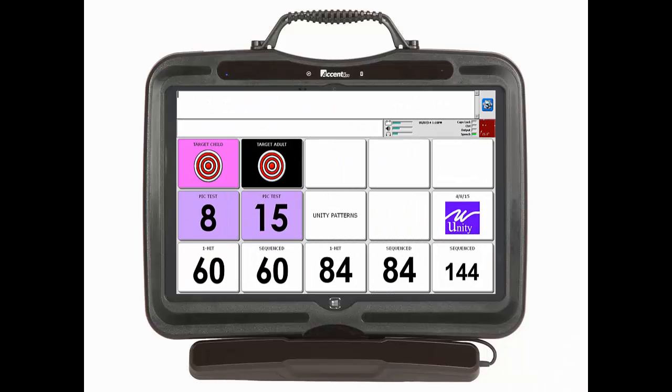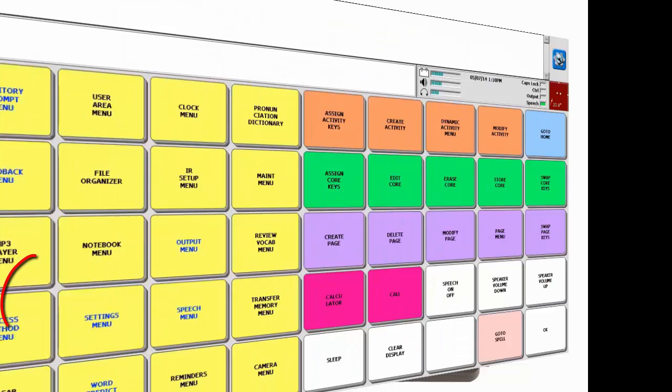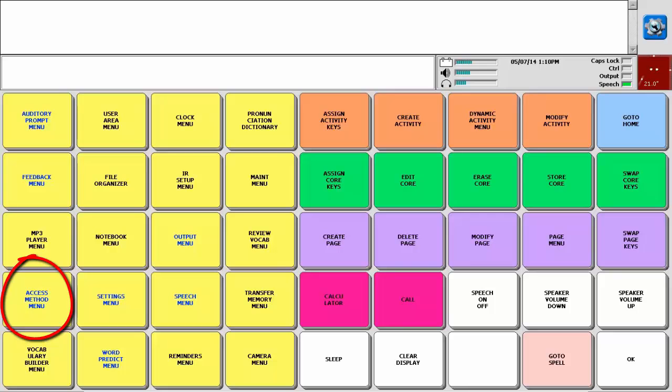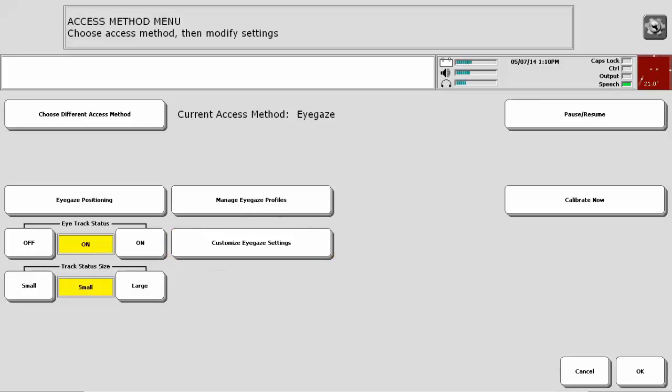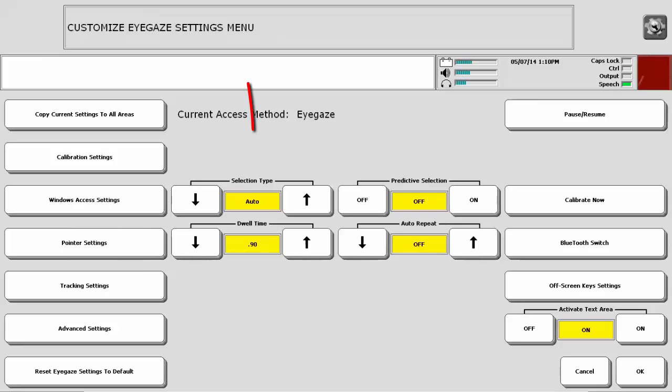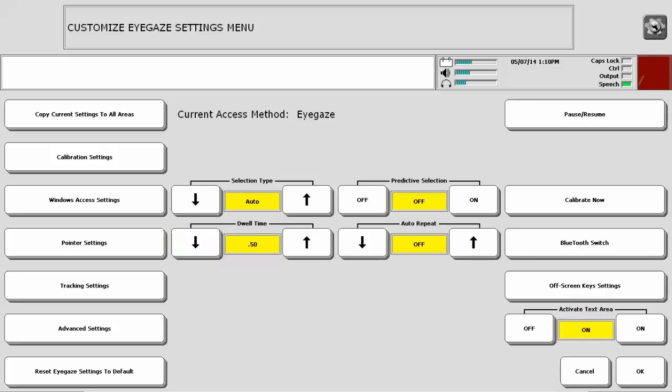To set your selection type, first enter the toolbox. Then select access method menu. It is the first yellow key in the fourth row. Select customize eye gaze settings. Selection type is toward the middle of the screen. By default it is set to auto with a 0.9 second dwell time. This means that someone must sustain their gaze on a key for 0.9 seconds to select that key. You can make the dwell time less by using the arrow down key or more by using arrow up.